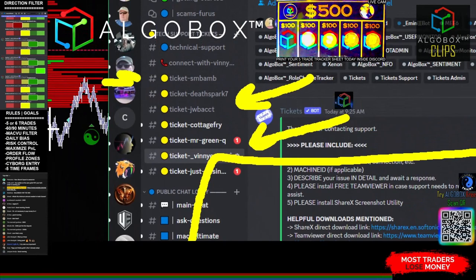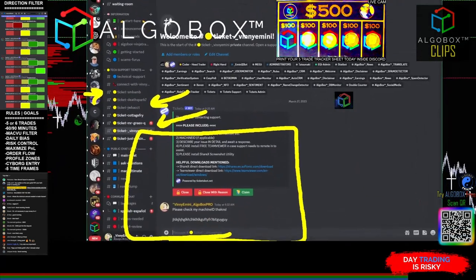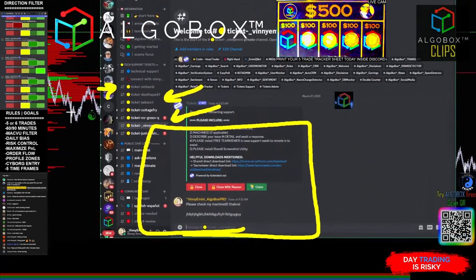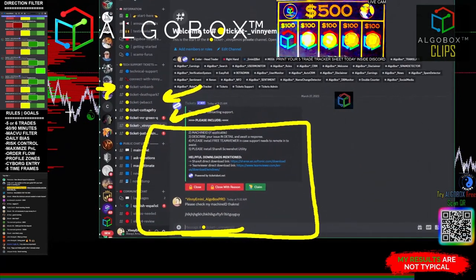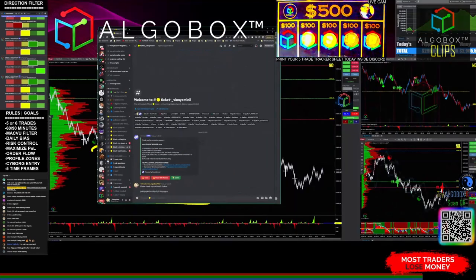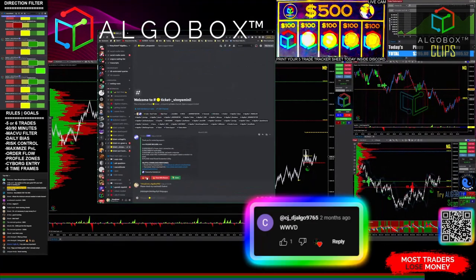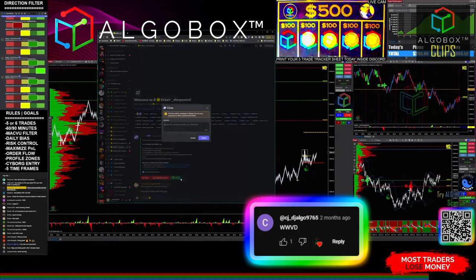That chat is private between you and the ticket claimer, whoever claims the ticket to work on it with you. When we're done, you'll see there's the ticket that I just created right there. When I'm done with it, I'm going to press close. I can press close with a reason because I'm the guy.